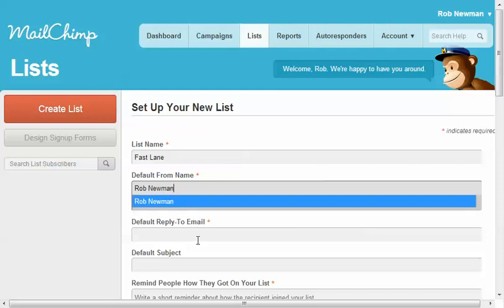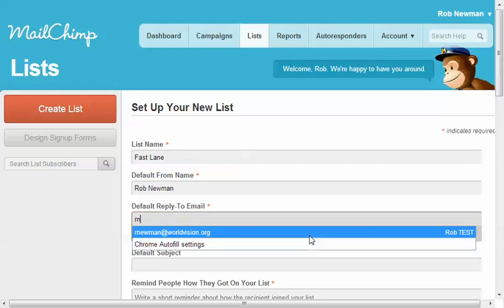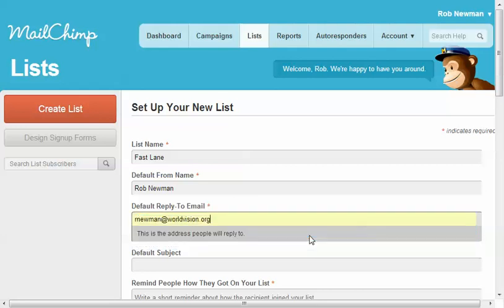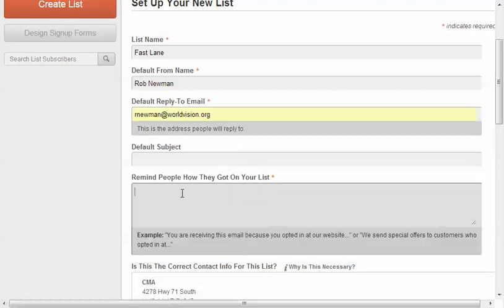So then for the reply to email, this is your actual email address. Default subject, we're going to leave blank. There's really no point in that.